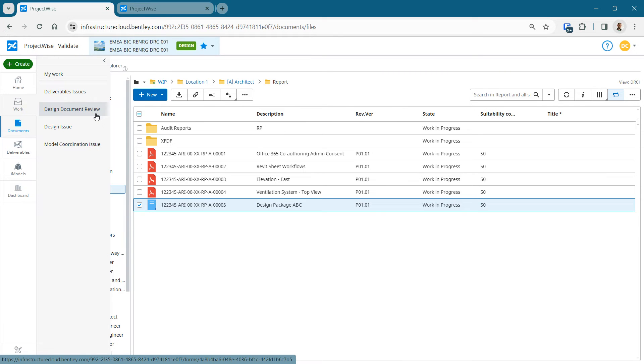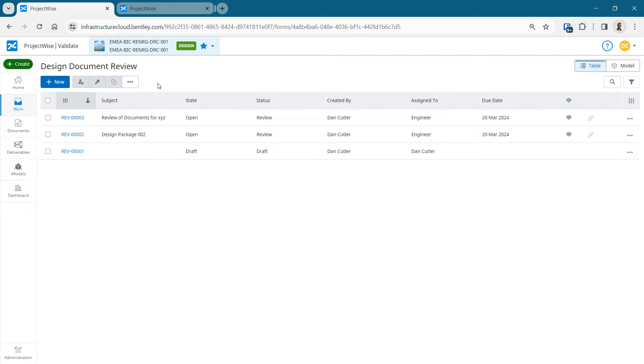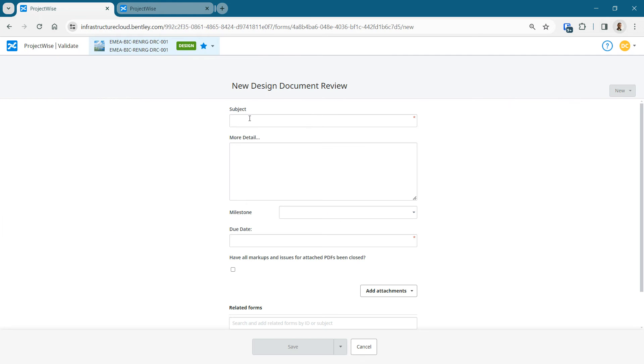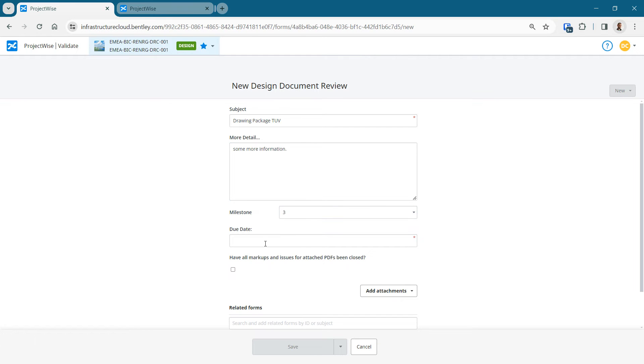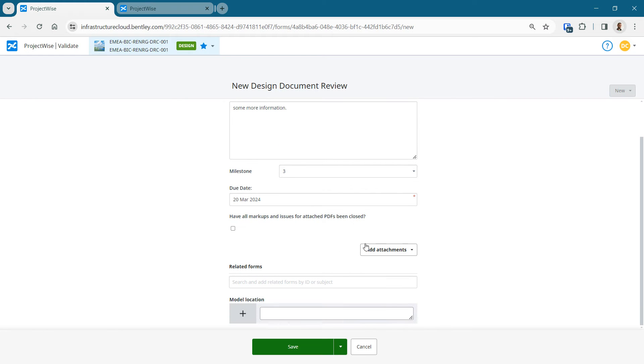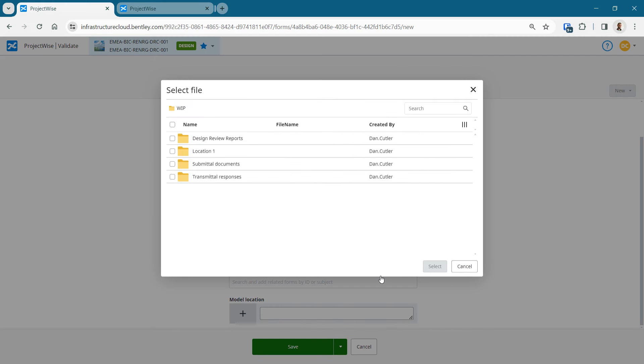So now we package those up. Let's kick off a design document review. The details, the form, the controls that we have in here are configurable. So you can set this up to capture the information that you need for your project. I've just done a very simple form. I changed it slightly from the standard one that we deliver with every project within the template, just to show you that it's possible. So I've got a milestone that we pick from a dropdown list, a due date, and then it's asking me to attach some documents.